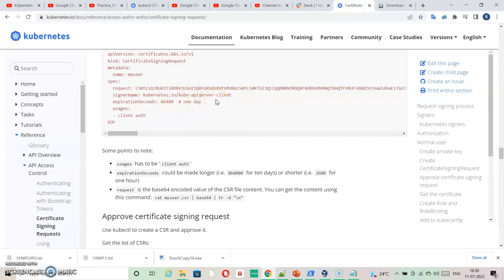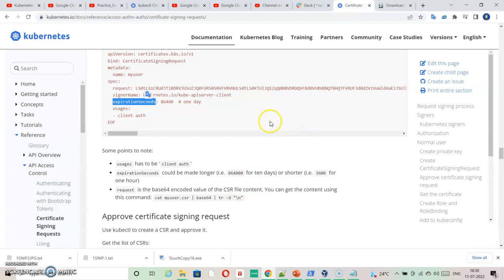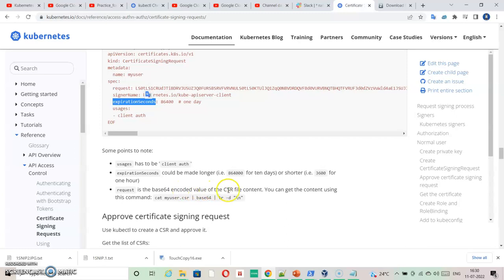So I have created YAML files already. Also, I have removed this expiration seconds. That is also not needed. So you can see this is the command to decode or encode the value. Request is base64 encoded value of CSR file. So base64 tr-d is the command.